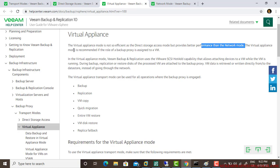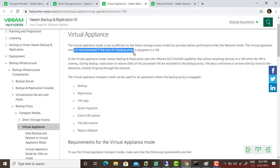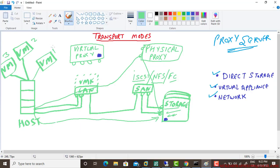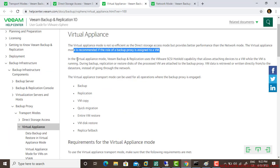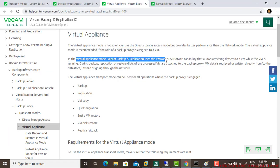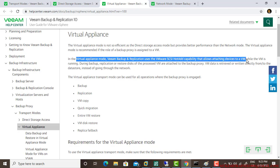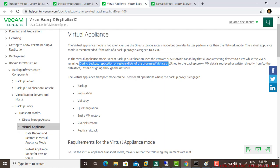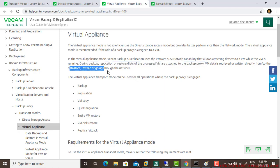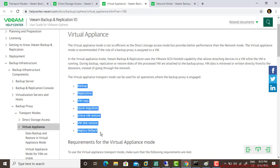The virtual appliance mode is recommended if the role of backup proxy is assigned to a VM. If a virtual machine is a proxy, then it's efficient. If assigned to a physical one, it's not efficient. In virtual appliance mode, Veeam backup and replication uses VMware SCSI hot-add capability that allows attaching devices to a VM while it's running. During backup replication or restore, disks of the processed VM are attached to the backup proxy VM. Data is retrieved or written directly to the datastore instead of going through the network.